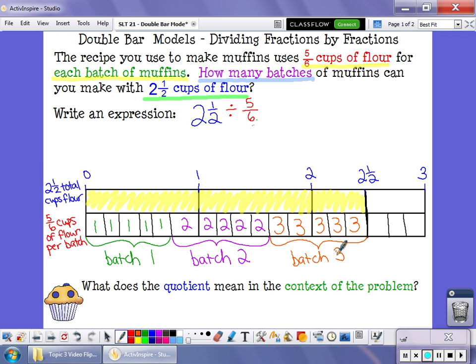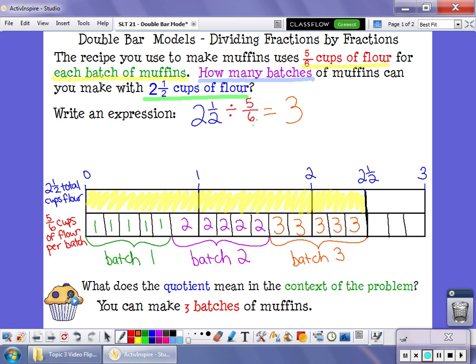So we know, in answer to our question, that there are three groups of five-sixths inside two and a half. And what that means is that you can make three batches of muffins if you have two and a half cups of flour.